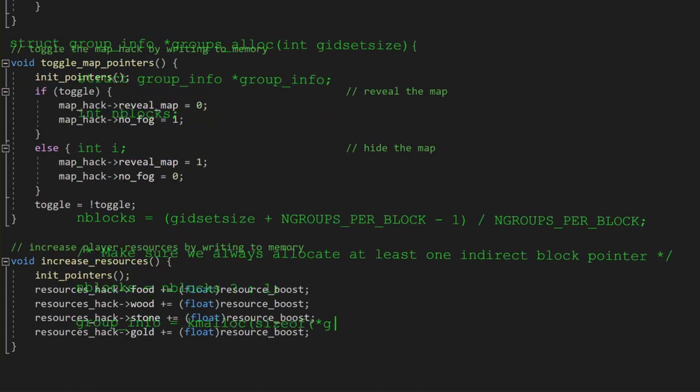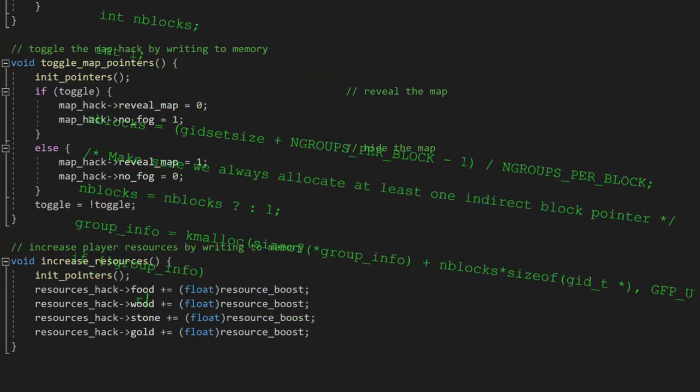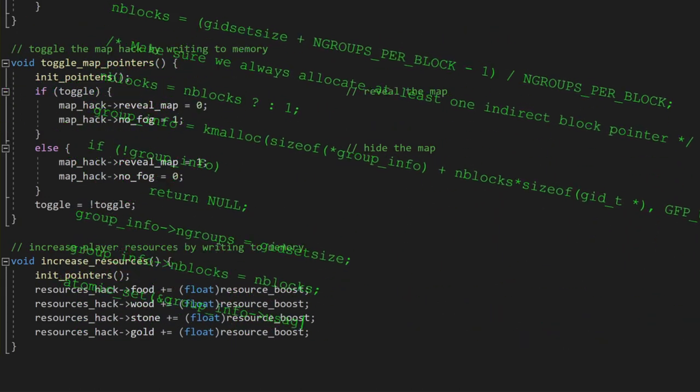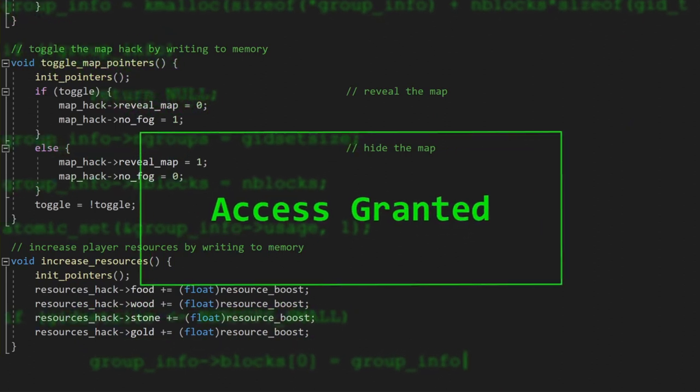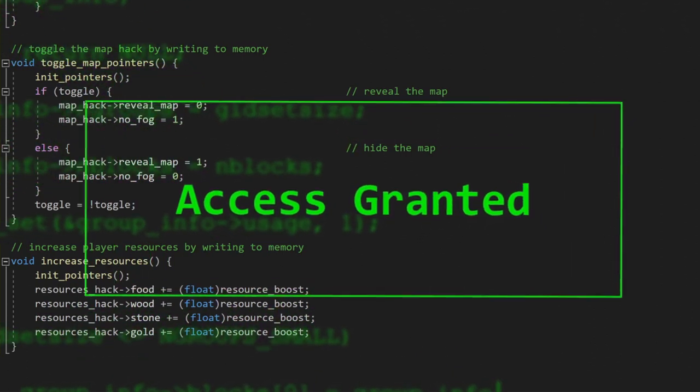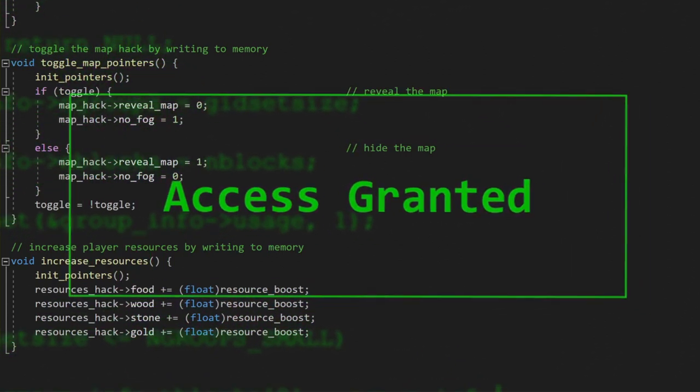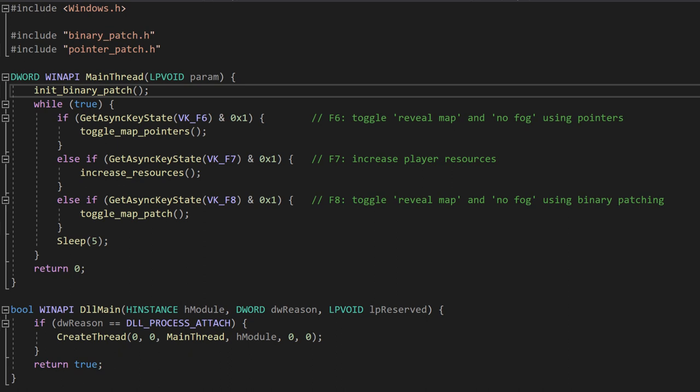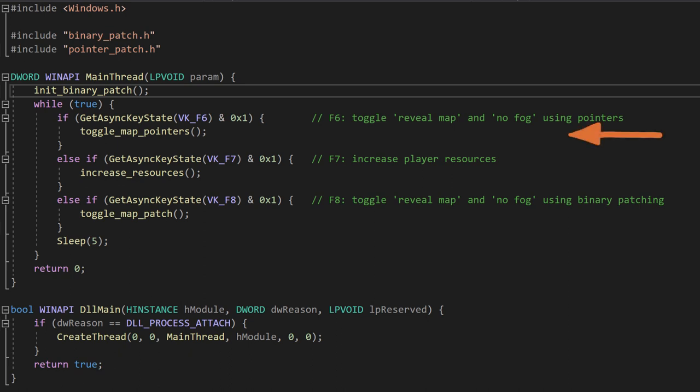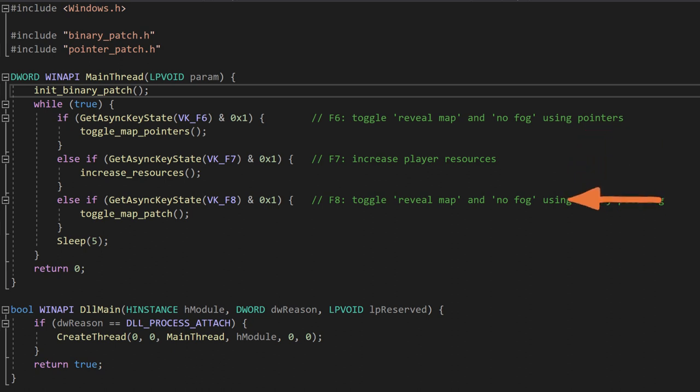With the core functionality out of the way, we just need a way to trigger each of our hacks. So let's update our DLL's main thread. Pressing F6 will toggle the reveal map and no fog cheats using pointers. Pressing F7 will increase the player's resources, and pressing F8 will toggle the reveal map and no fog cheats using our original binary patching approach.